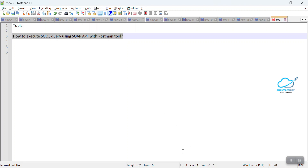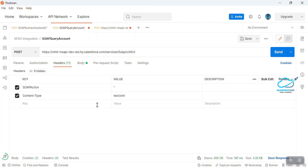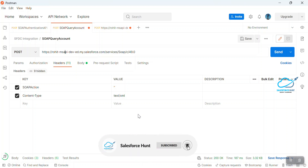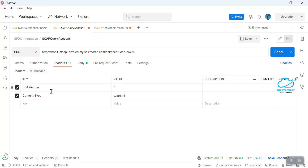Here I've already connected my Salesforce org. If you don't know how to connect Salesforce with Postman, you can watch my previous video about integration. Since I'm already connected, you can see all the relevant options here. So, how to execute a SQL query in Postman?